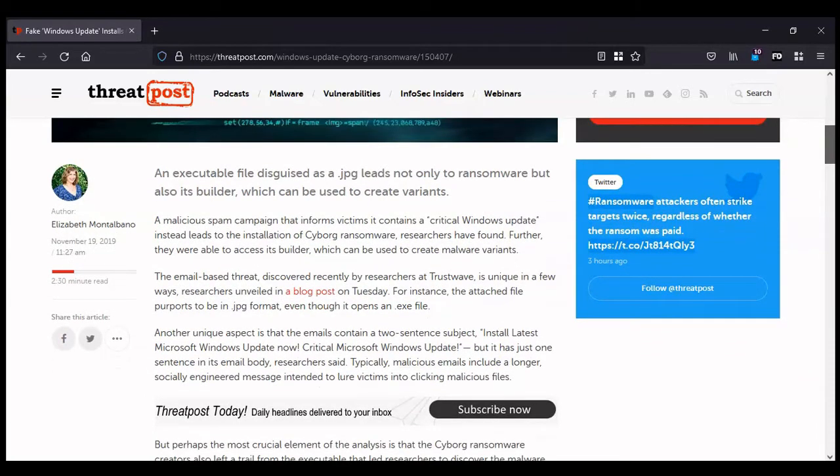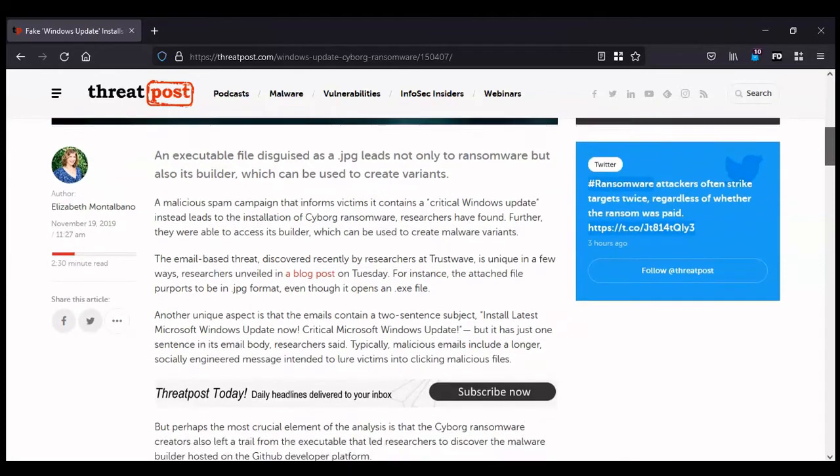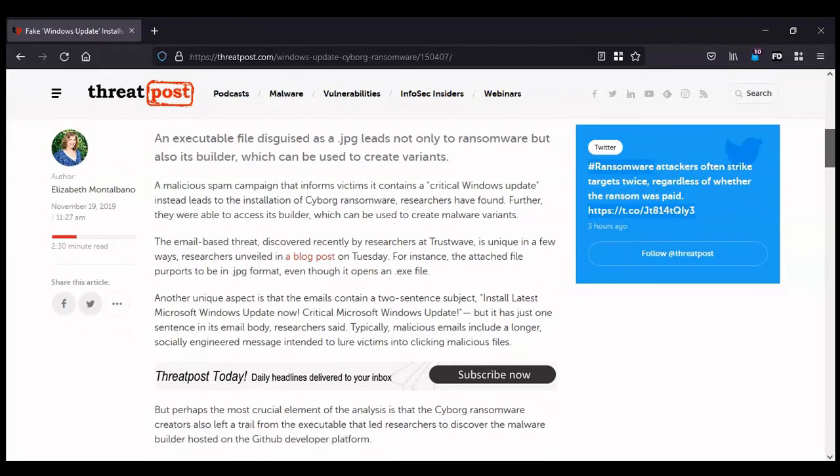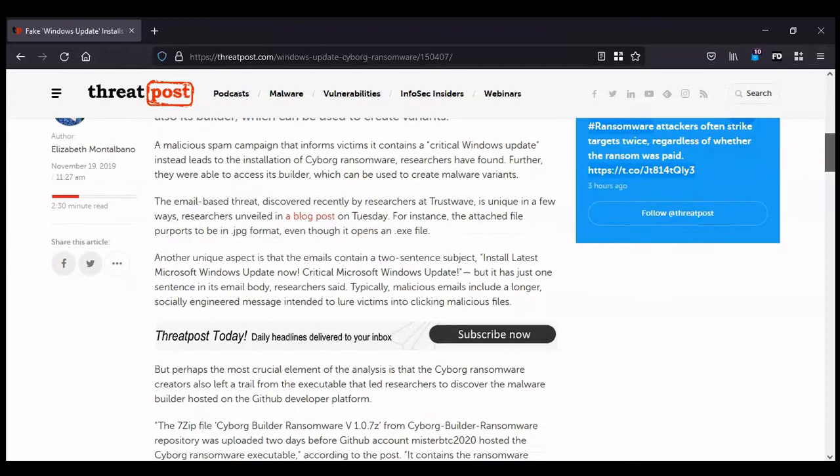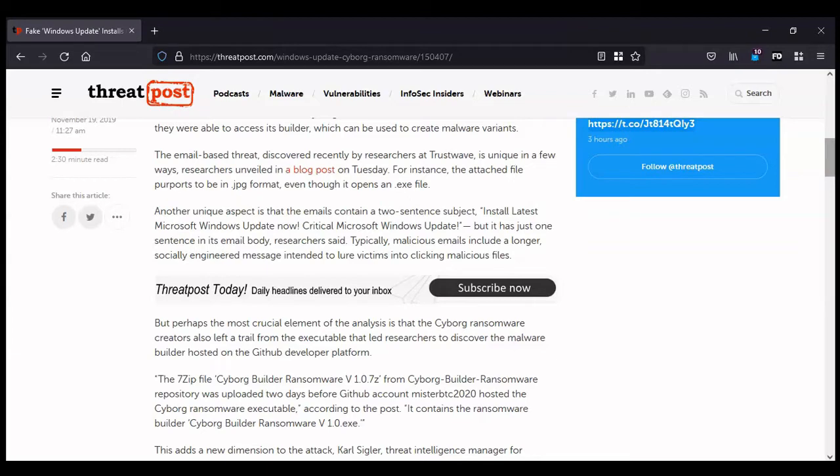Attackers are trying to trick the victim into thinking that the email is a critical Windows update. This tactic is quite common for malware distribution. It is a social engineering attack that preys on the emotions and instincts of the victim. The message is based around urgency: if you don't update your Windows system, then you will be vulnerable.